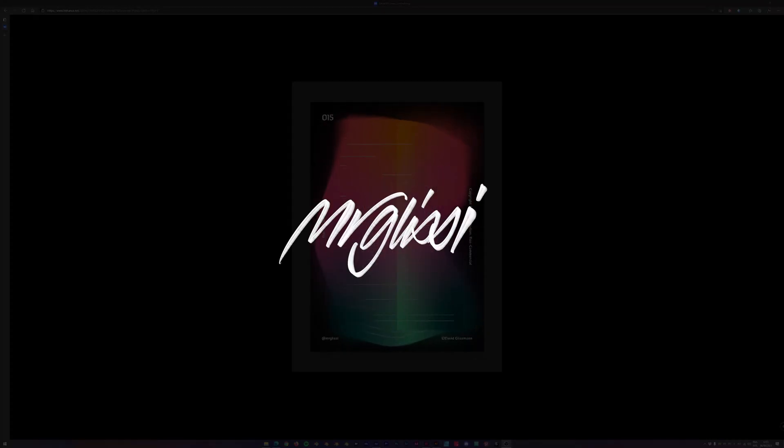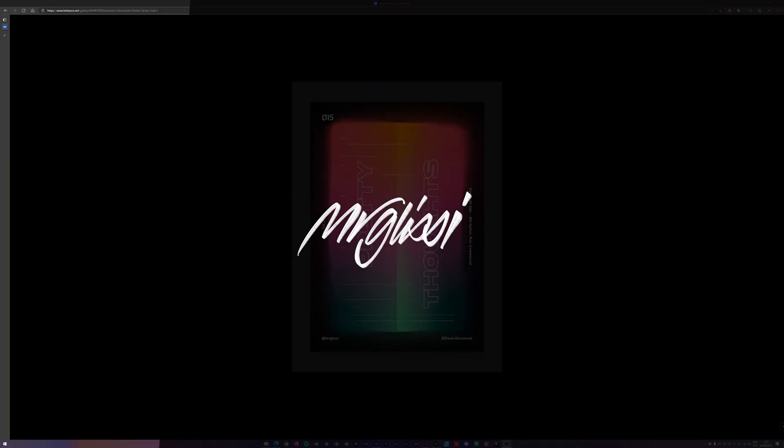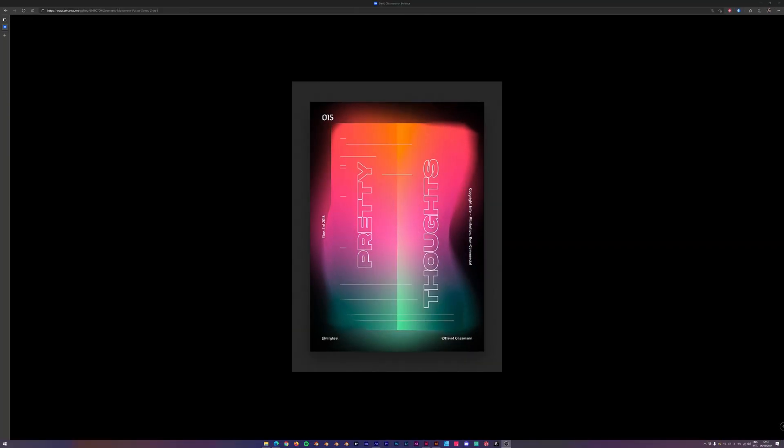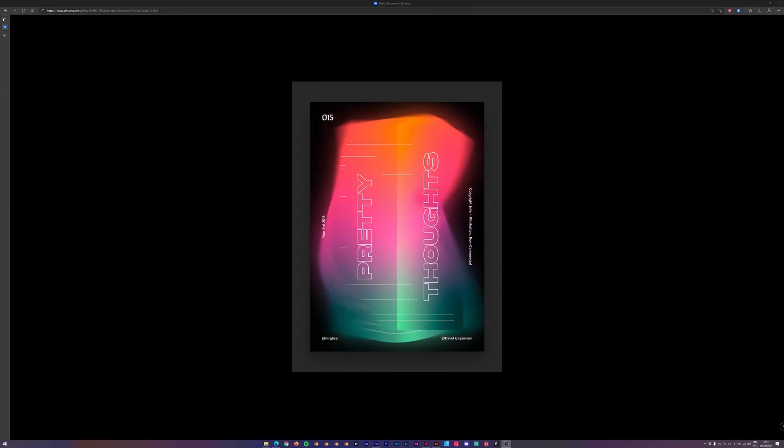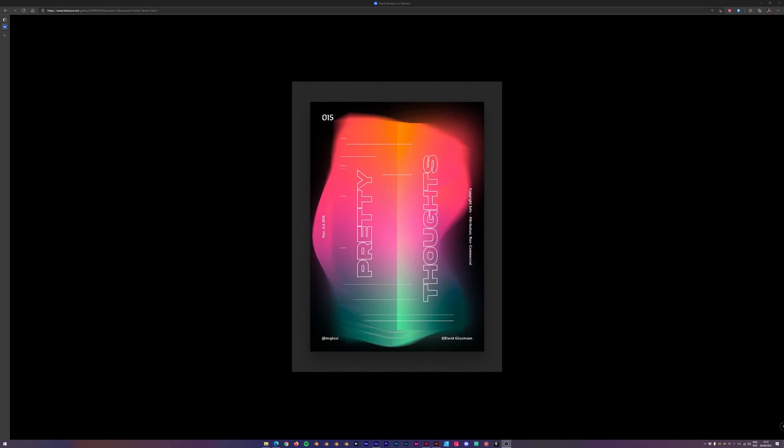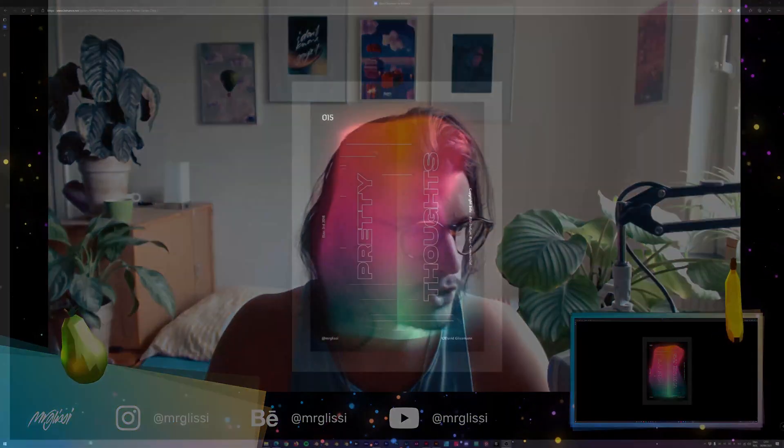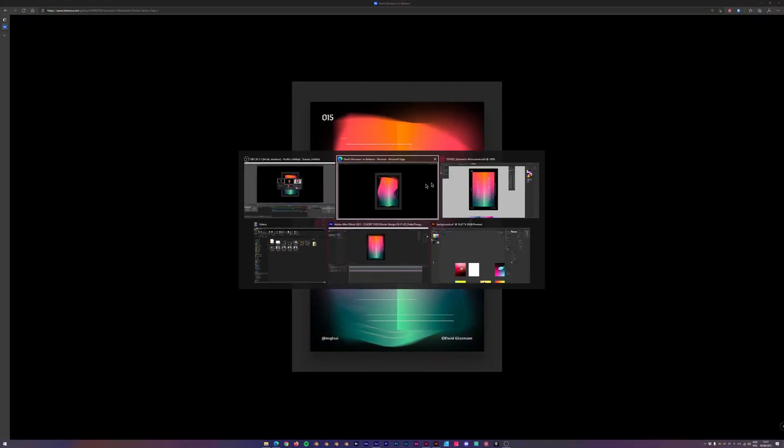Have you ever wondered how to make a wobbly wonky background for your poster design? No? Great, then you have come to the right place because I am going to show you today.